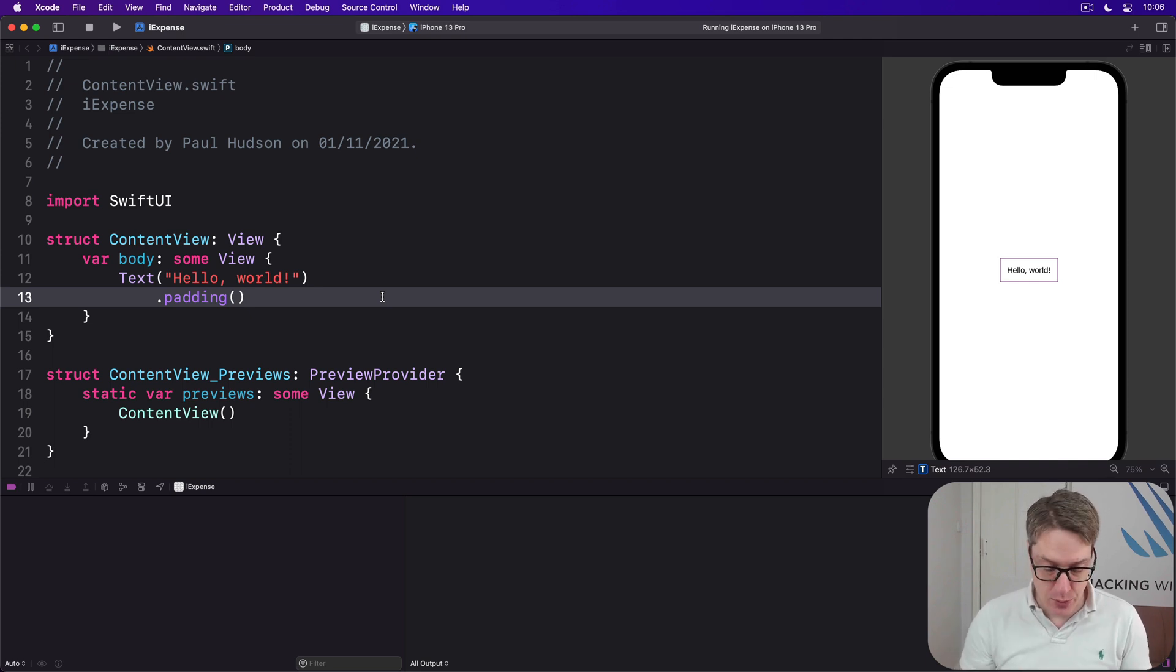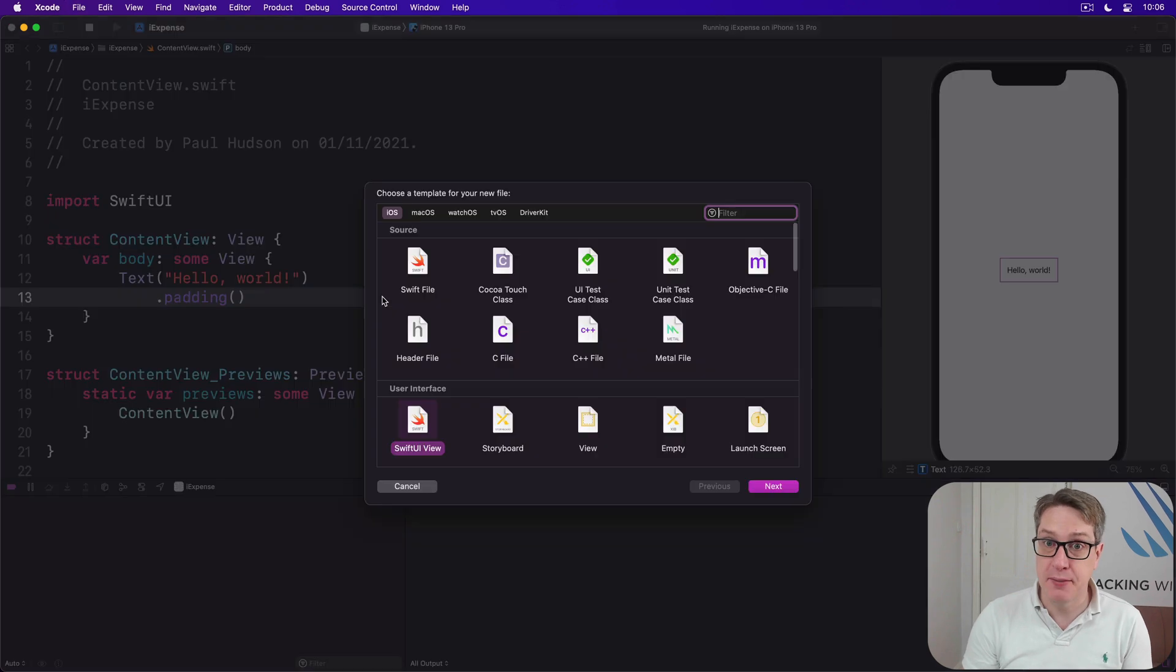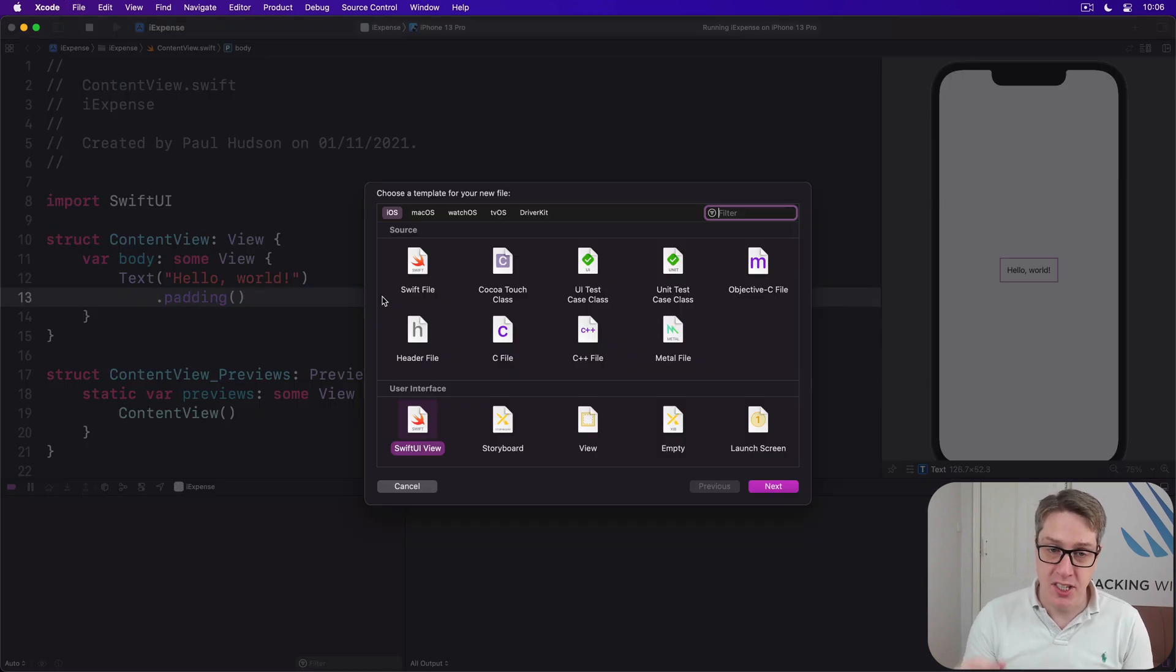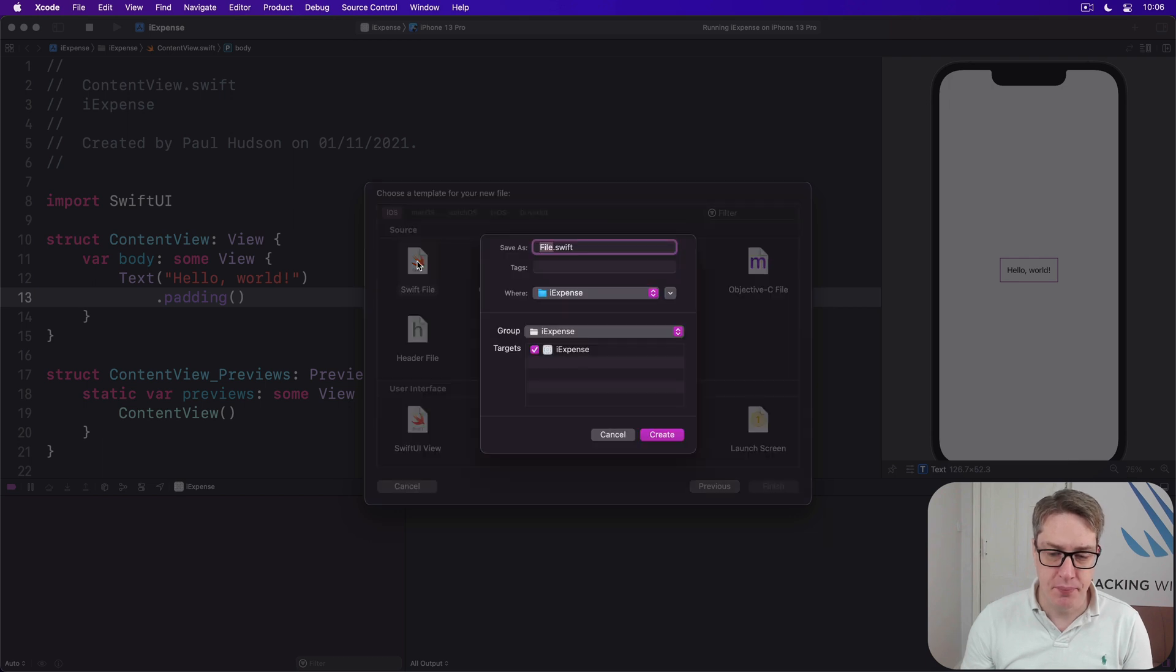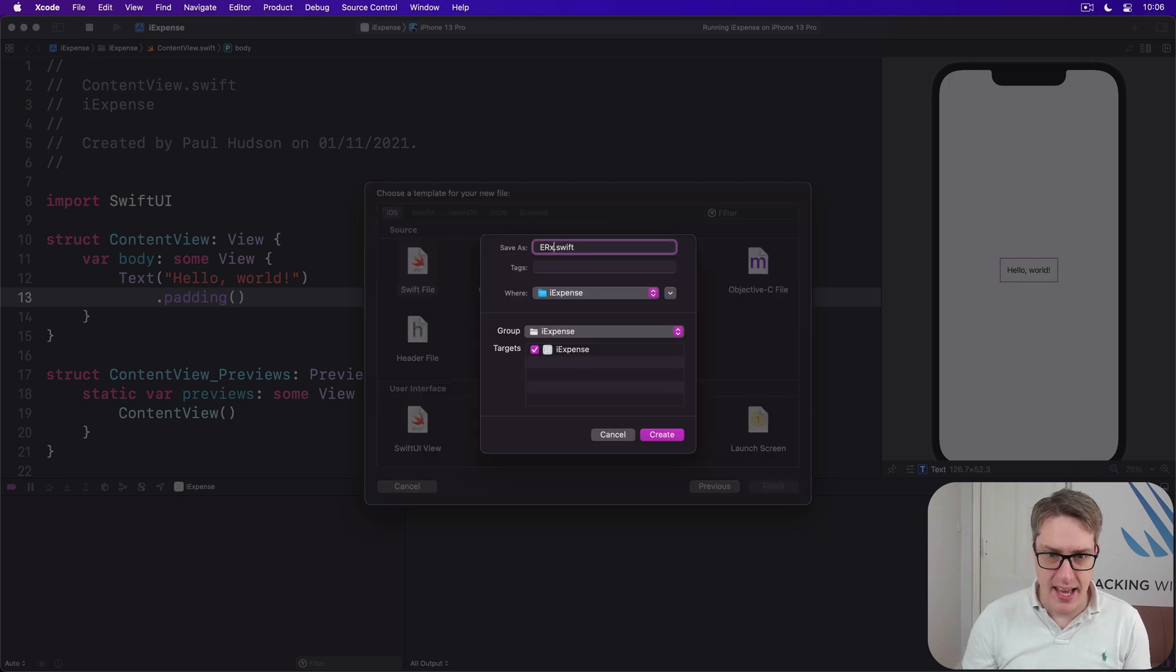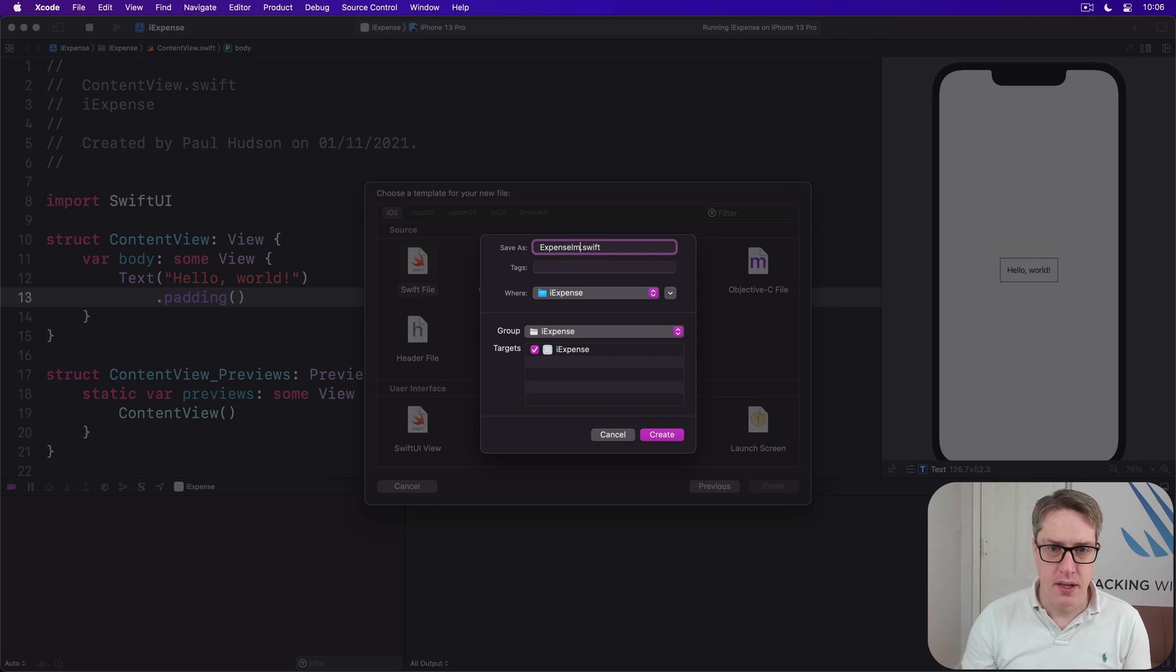We'll put this into a new Swift file called ExpenseItem.swift. So press Command N to make a new file, choose Swift file, and then call this thing ExpenseItem.